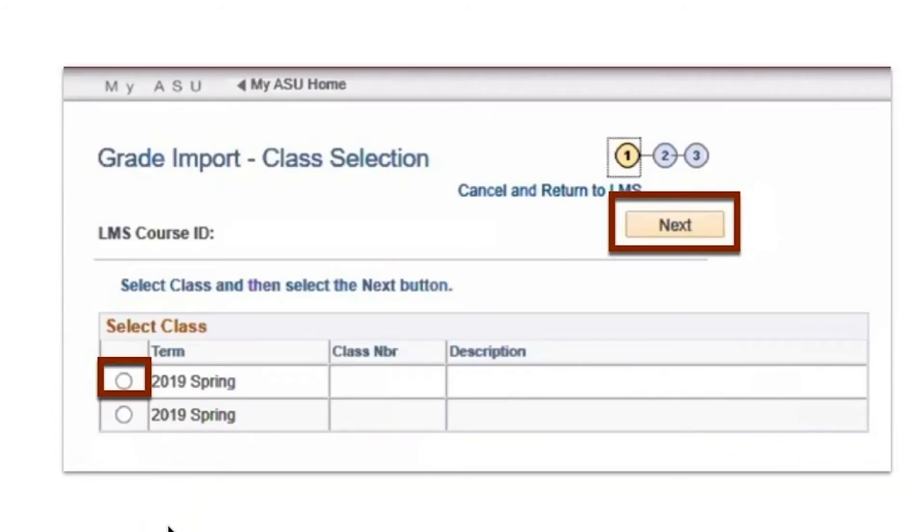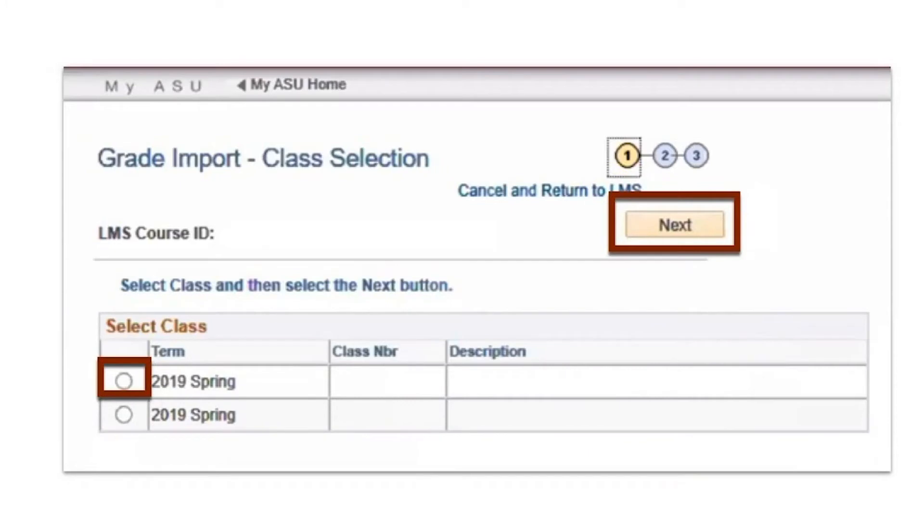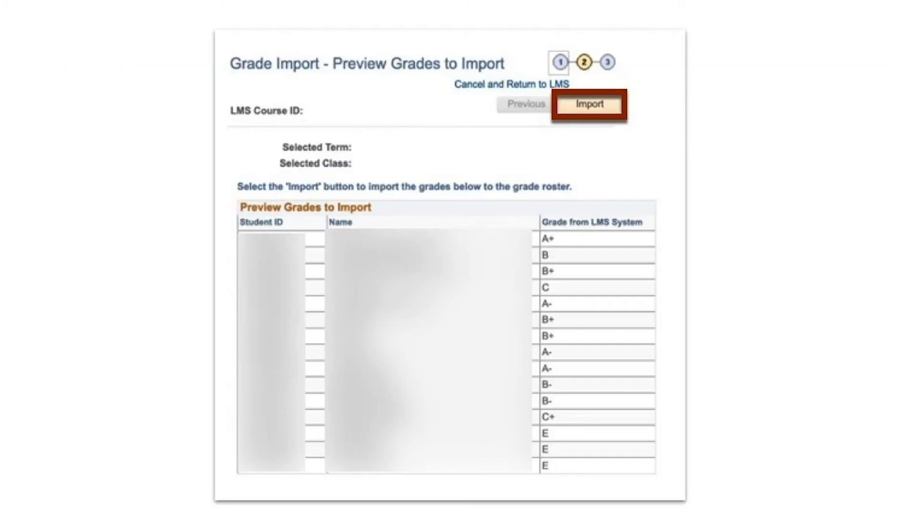If you have multiple sections tied to one course, select one section you want to import grades for and click Next. The Grade Import feature can only be performed one section at a time.